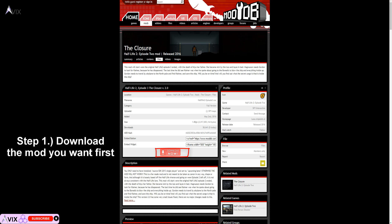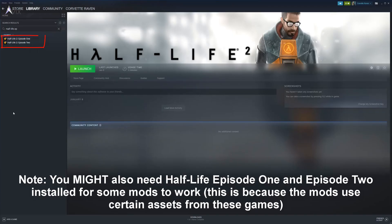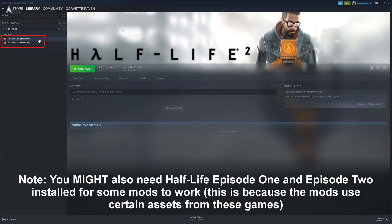There can also be other websites that host Half-Life 2 mods, not just ModDB. You might also need Half-Life Episodes 1 and 2. The reason is because some mods use assets from these expansions. If you don't have them yet, you can buy them on Steam, especially when they are on discount during Steam sales.